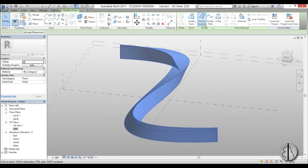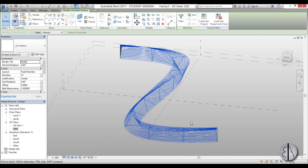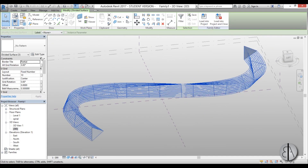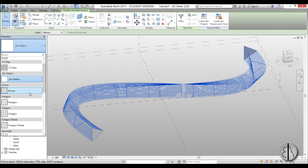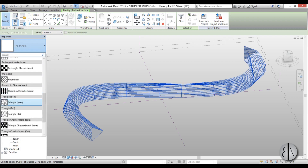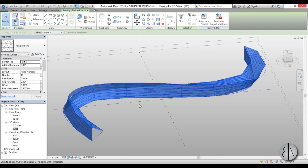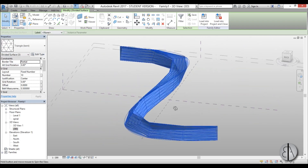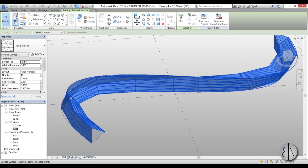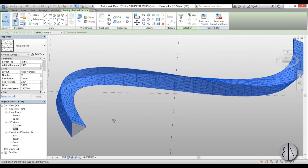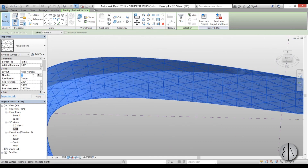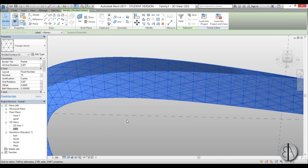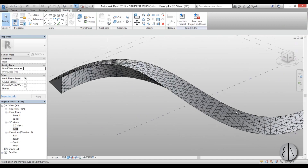Go to Divide Surface and the surface will be divided into a pattern. We need to find Triangular Pattern and select Triangular Bent. It looks a bit unusual at first, but change the U Grid value from 10 to 60, then let's go to 70 — that looks about right.